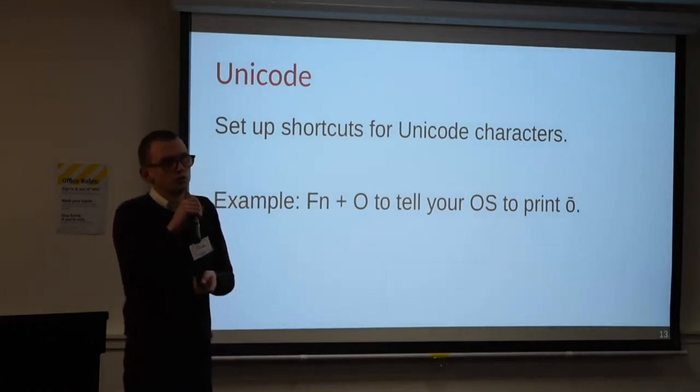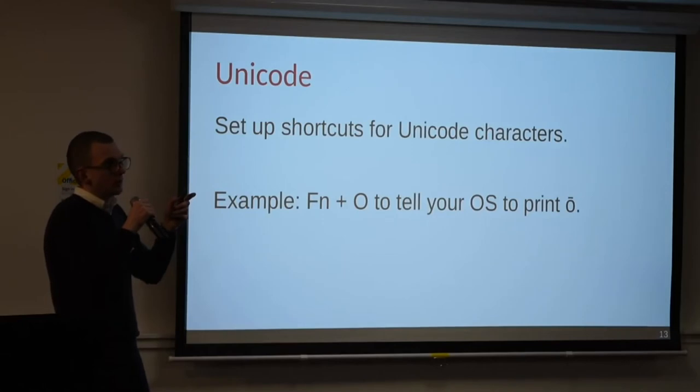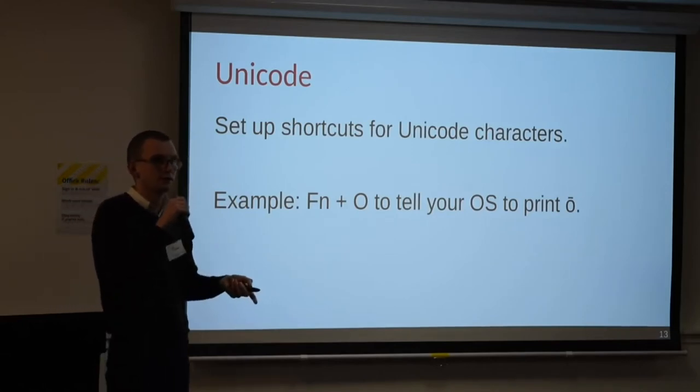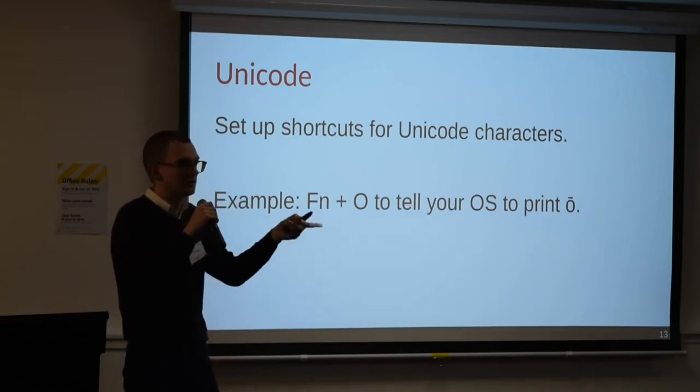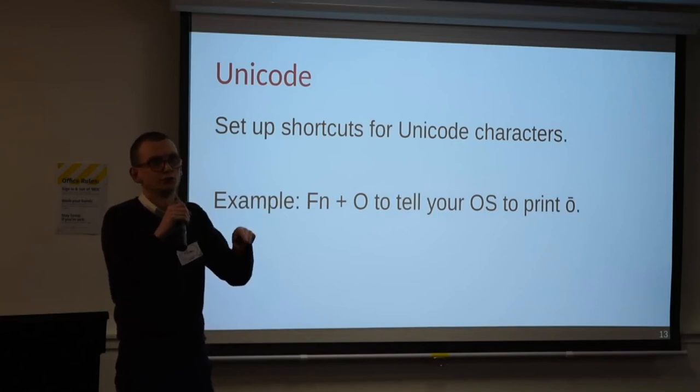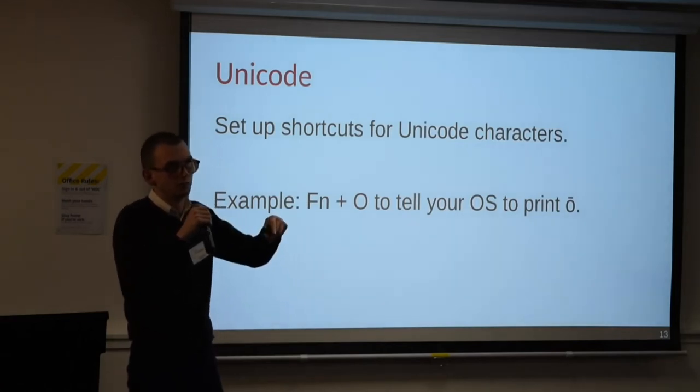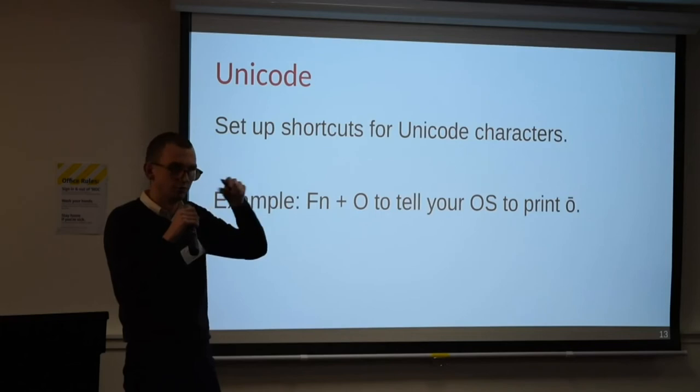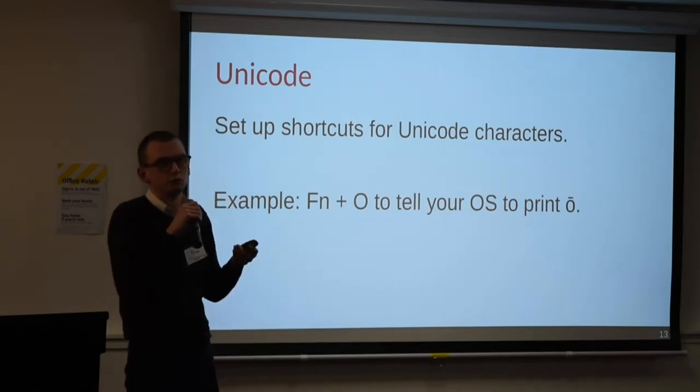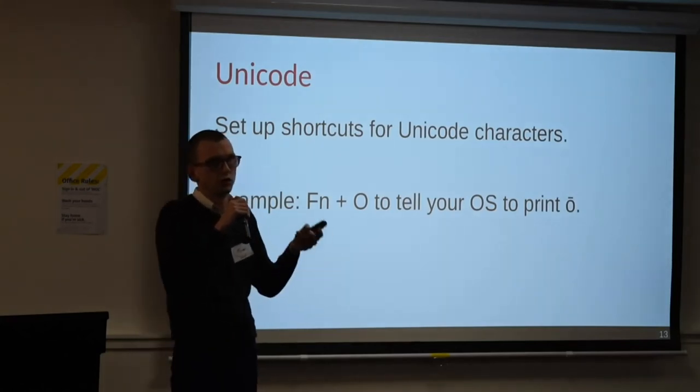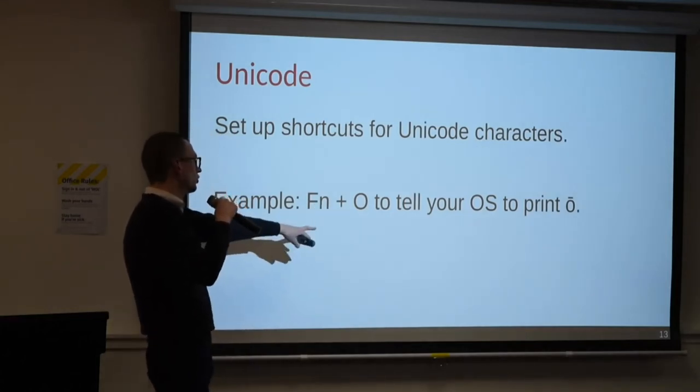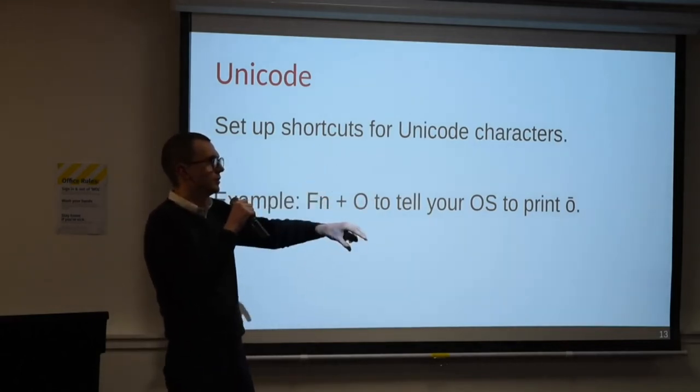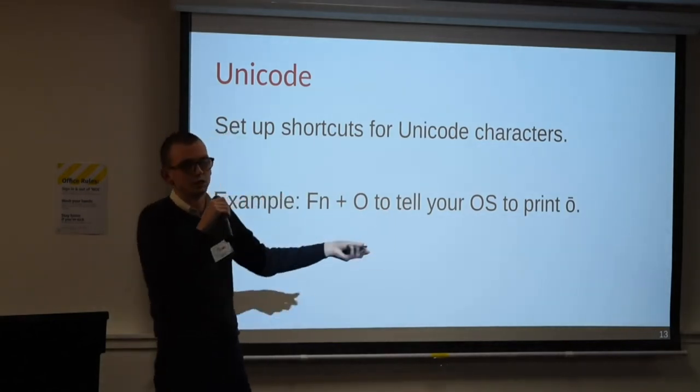So when I say you can type Unicode, what I mean is QMK will simplify the process of sending the sequence of key presses needed for your OS to print a Unicode character. So this is OS-dependent, and you will need to set that in your rules file when you're setting this up. So for example, if you are on Linux, what you would be sending would be Control-Shift-U and then the Unicode hex. So in this case, Function plus O would be Control-Shift-U and then 014D and then enter, and then it would type that.